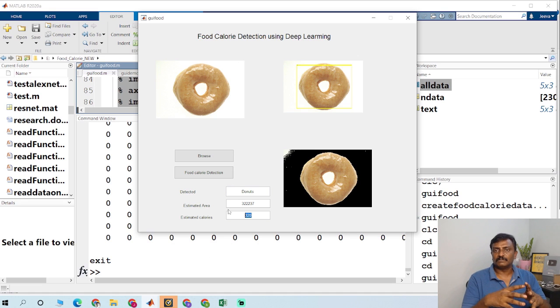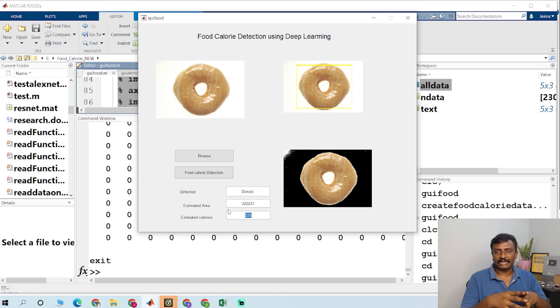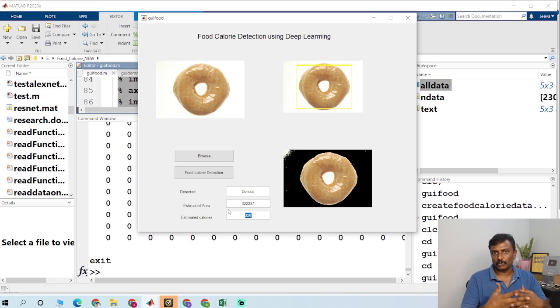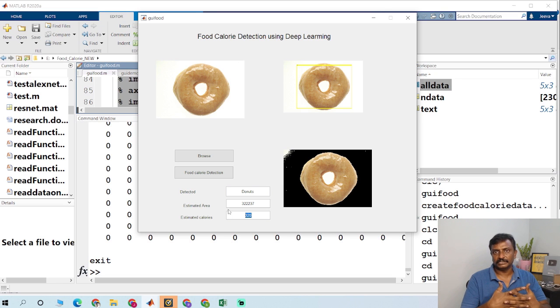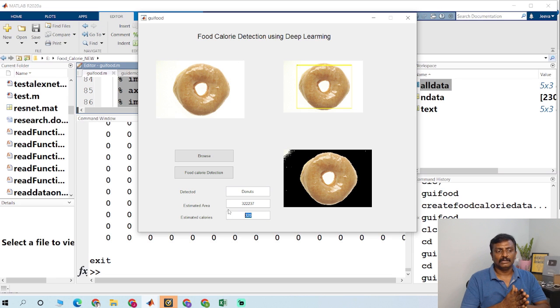So it displays the calories, calculates the calories based on the Excel sheet which is provided. So you could download the Excel sheet from the internet and you could upload it on the program.